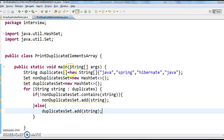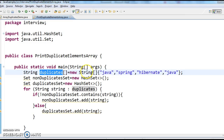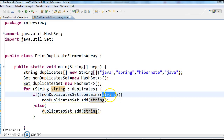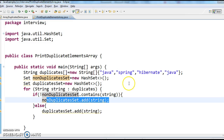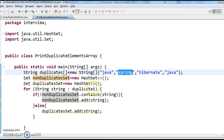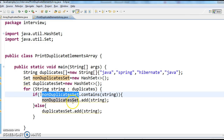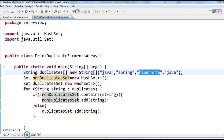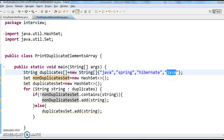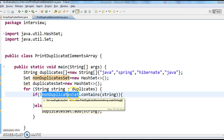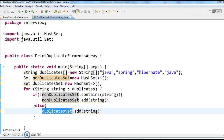Take each and every element in the string array. Assume that the first one is Java. When iterating, the string will contain Java. Check in this non-duplicate set whether Java is there or not — Java is not there, so add it to non-duplicate set. Next, Spring — check if Spring is in the non-duplicate set, it's not there, so add it. Third, Hibernate — check if Hibernate is present, it is not present, add it. Again fourth, Java — take Java and check in non-duplicate set. Now Java is present in non-duplicate set, so add it to the duplicate set.